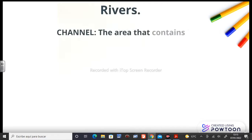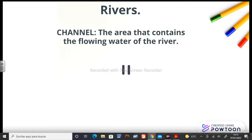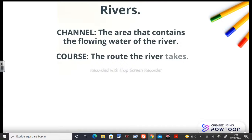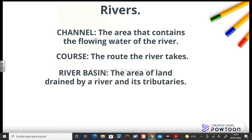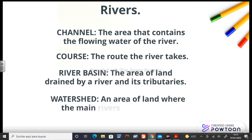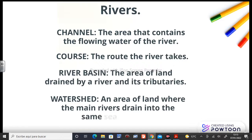Rivers. The first definition is the channel: the area that contains the flowing water of the river. Course: the route the river takes. River basin: the area of land drained by a river and its tributaries. And finally, watershed: an area of land where the main rivers drain into the same sea or ocean.